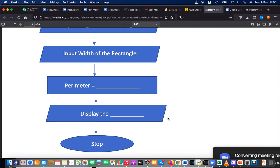Can't we add width and height and multiply by two? Yes, that is also possible.